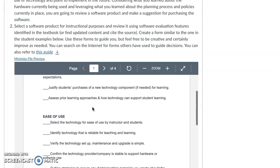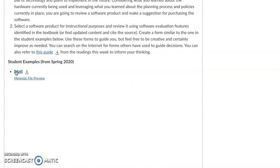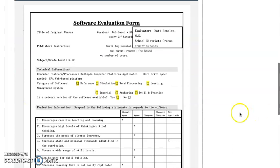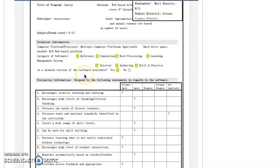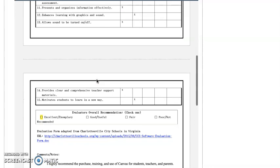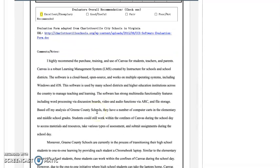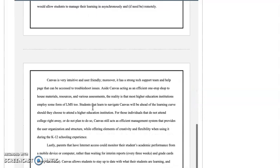From Matt's example, he pulled an existing form that he had used before in his school. Something like this is great because you can go through there and select some of the variables you'd want to think about. He had a Likert scale evaluation and then the overall recommendation at the bottom once you've selected some of those other pieces.